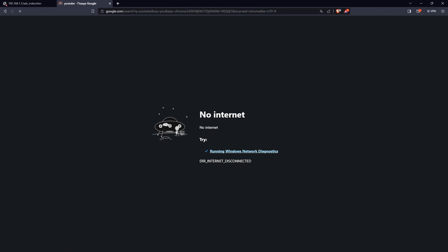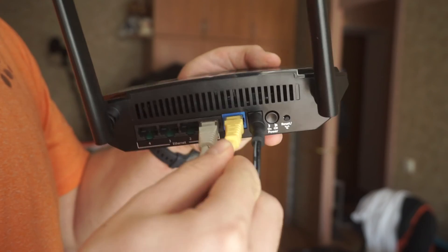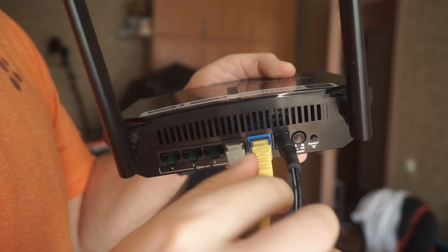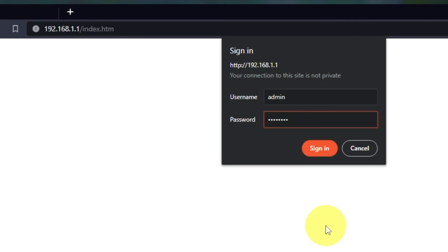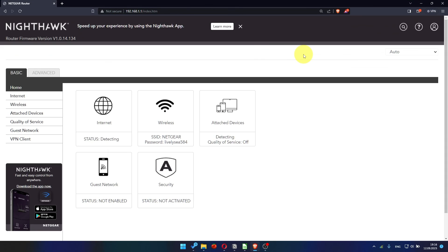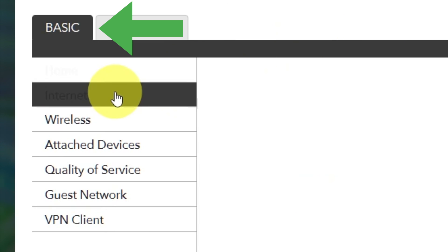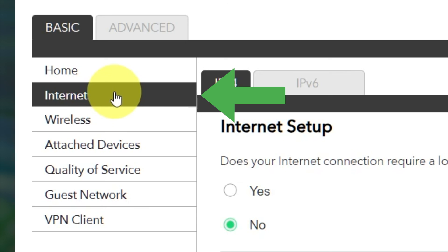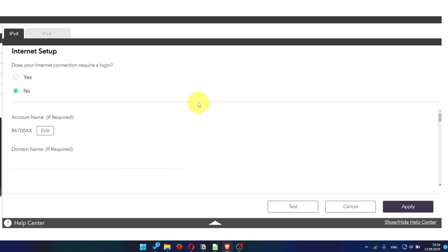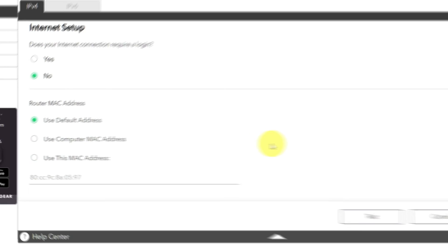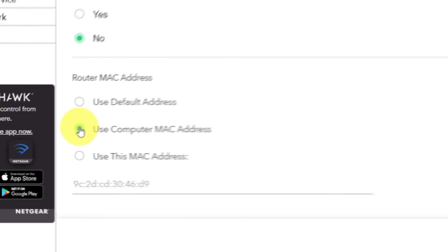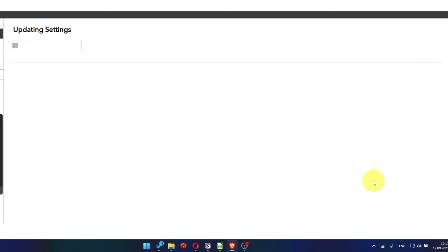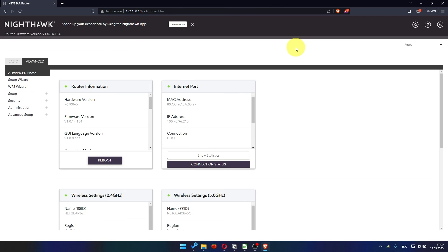If it doesn't work, check all the cables. They must be connected properly. Then log into the router control panel again. Go to Basic, Internet, and choose Use Computer MAC Address. Click Apply button. And then, reboot router again.